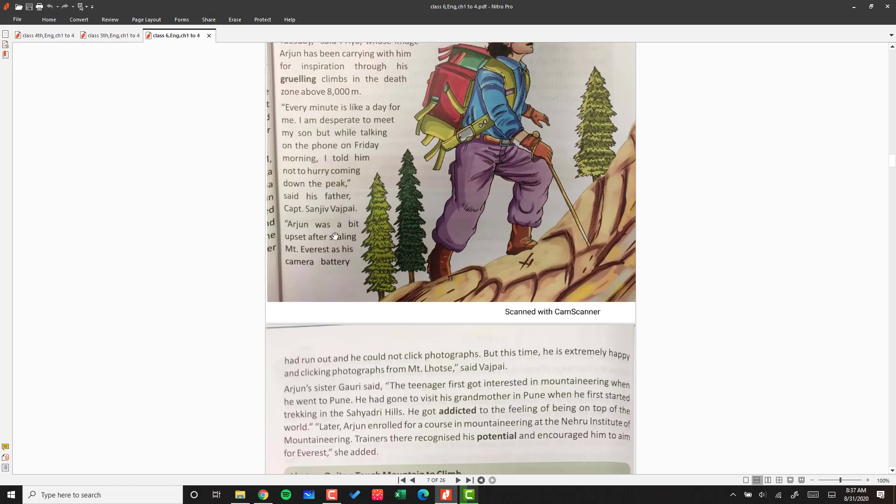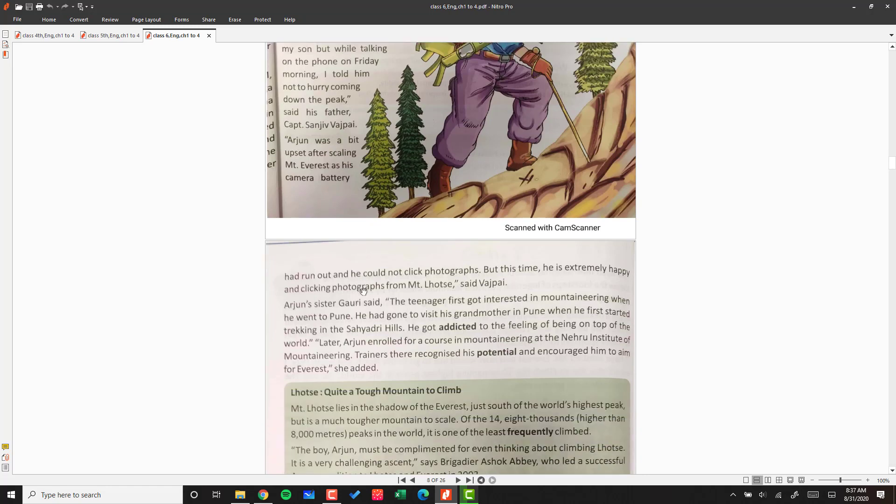Arjun was a bit upset after scaling Mount Everest as his camera battery had run out and he could not click photographs. But this time he is extremely happy and clicking photographs from Mount Lhotse.